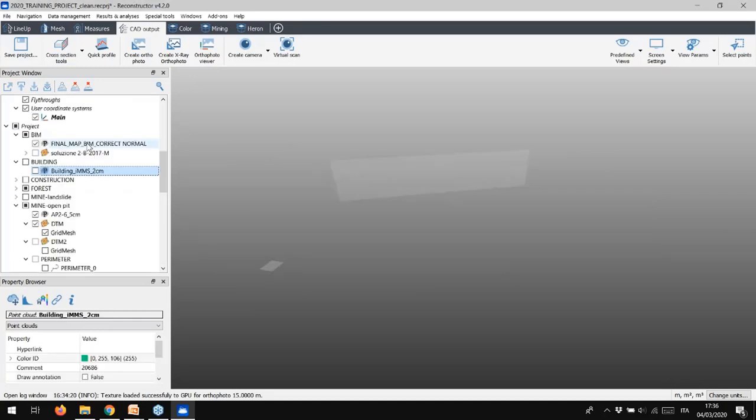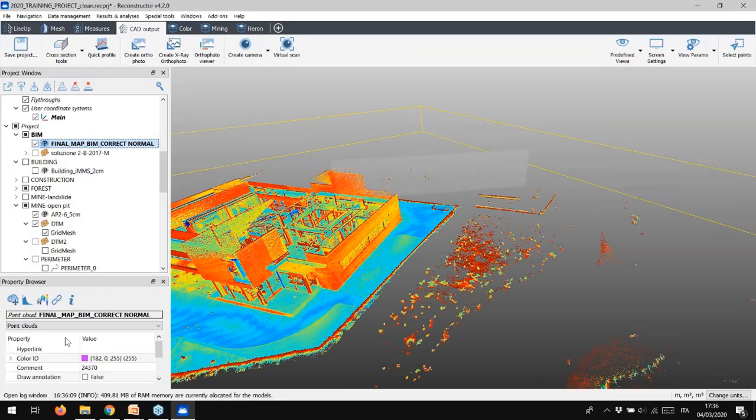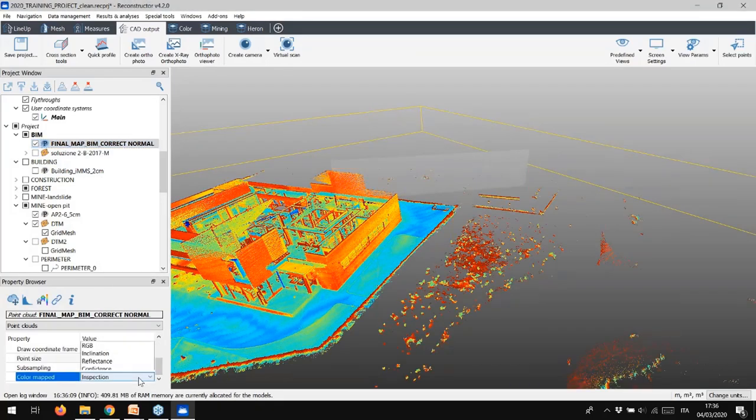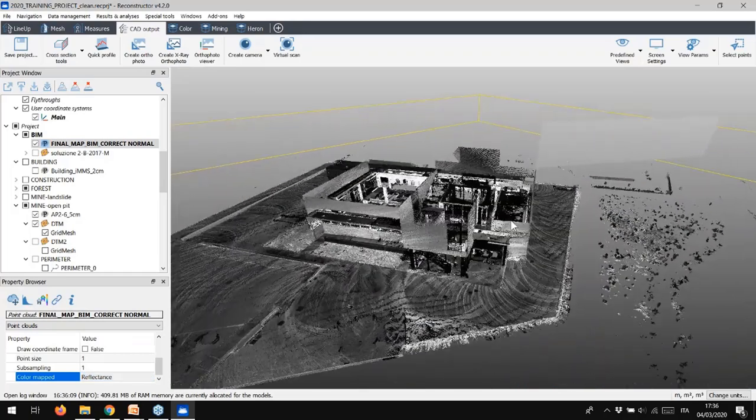Now, do you remember that we talked about the inspection tool? Let's see how easy it is comparing a BIM model and an as-built one. To run a model's comparison, we need a meshes reference, in this case the BIM model, and a point cloud to be inspected, the as-built one.